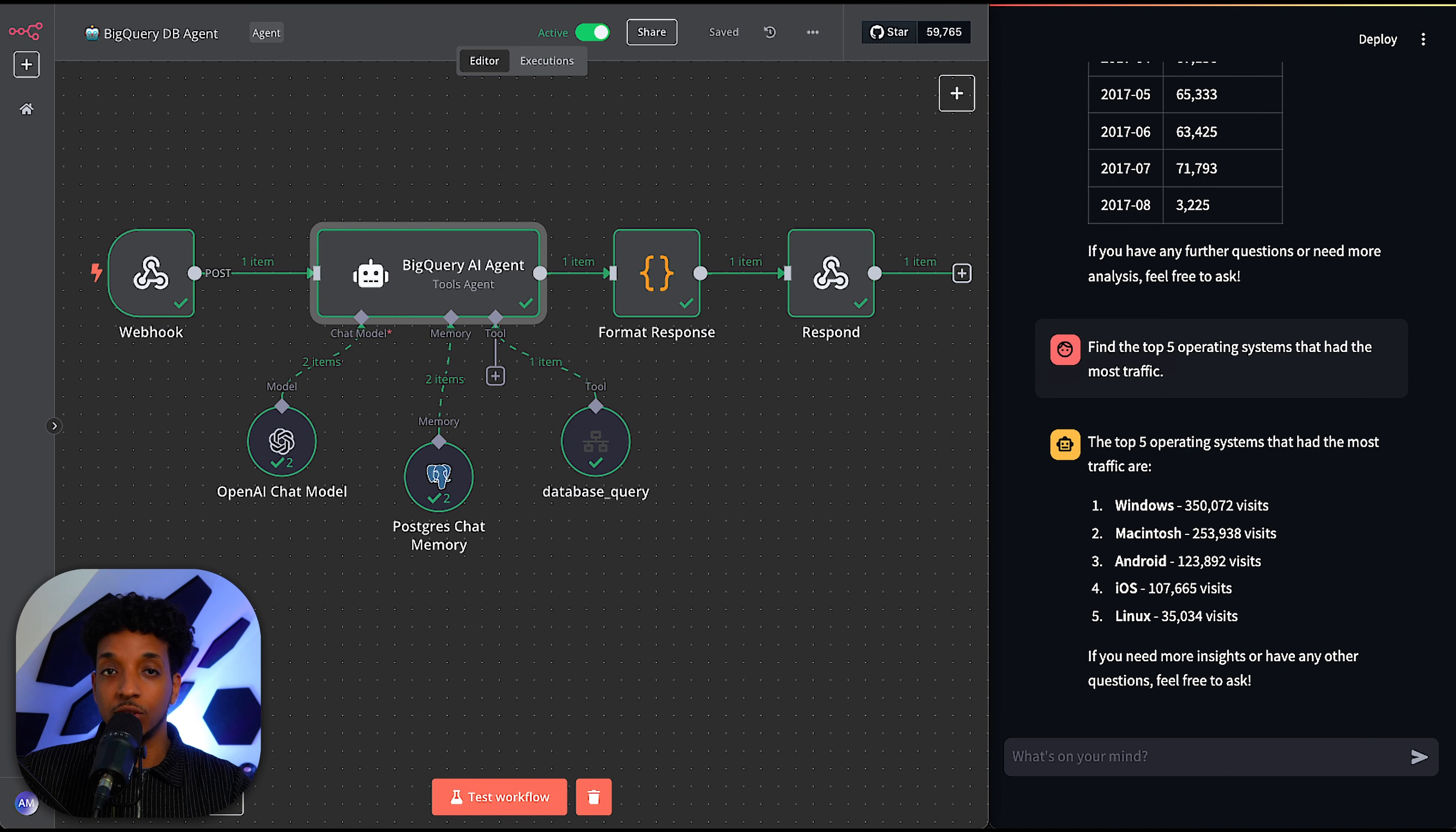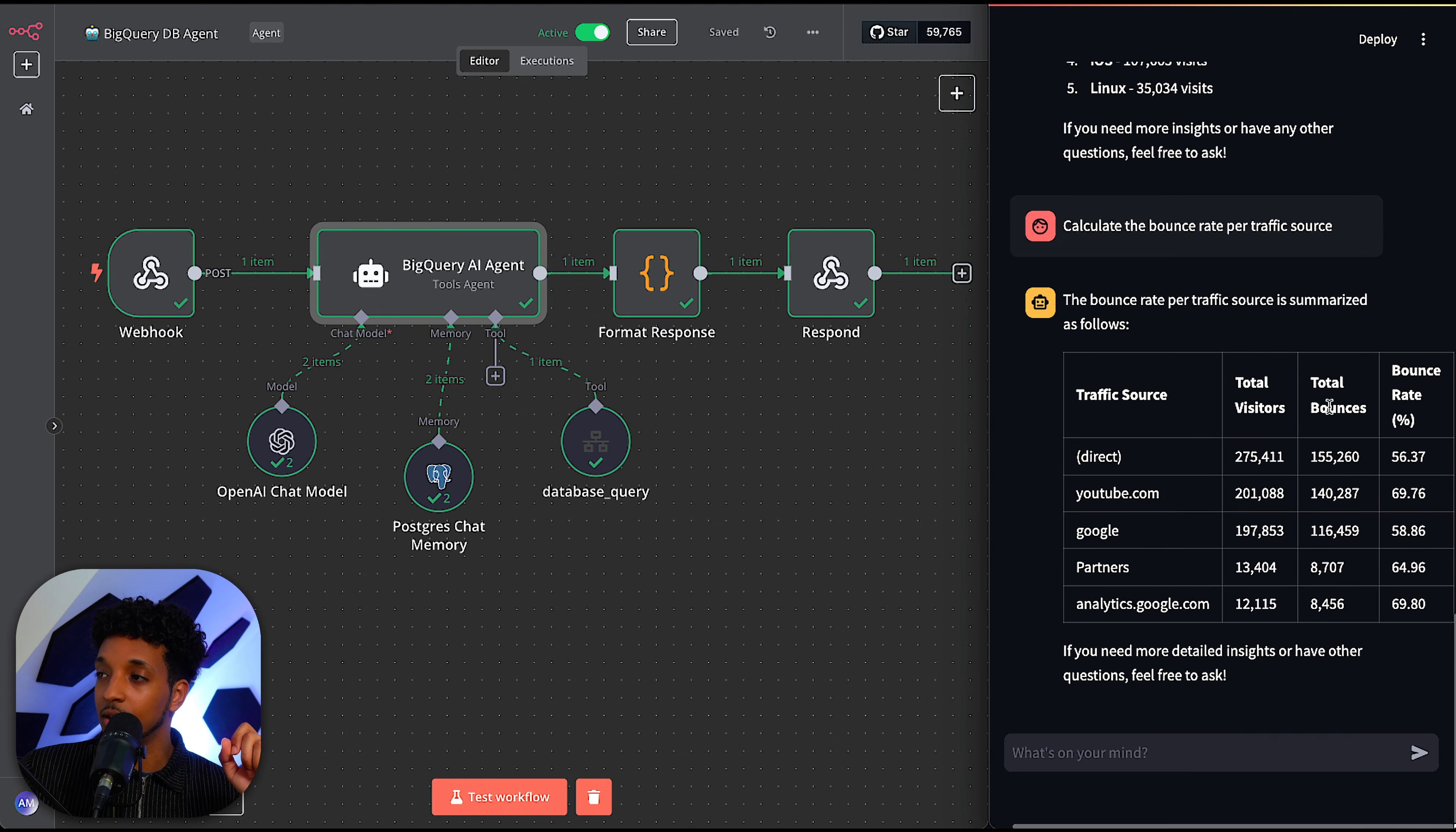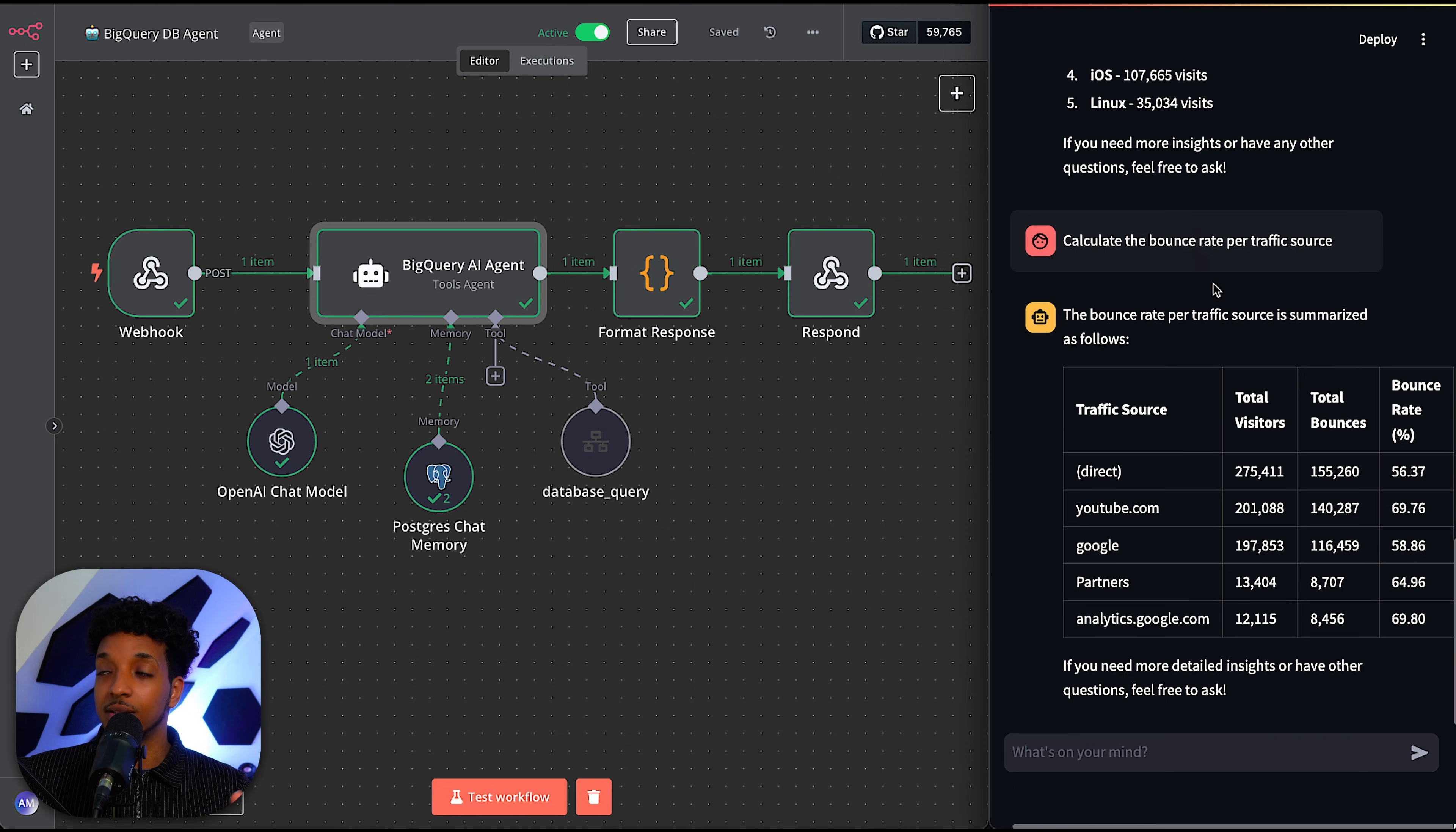So let's do something a bit more complex. I'm going to ask it about the bounce rate per traffic source. So test workflow. So here we have the bounce rate per traffic source summarized as follows. So we have a table of the traffic source: direct, YouTube, Google, partners, and then Google Analytics. And then for each one, it's got the total visitors, the total bounce rate, and then the bounce rate percentages. This is awesome. And you can start to see the power of this. So this is a very complex query and the data set we're using is huge with multiple tables, different columns. We pretty much have 365 tables because each day is a separate table and we're aggregating all of that information and able to get insights from it from simple one-sentence queries in natural language.